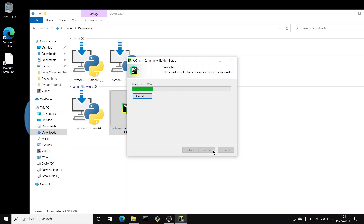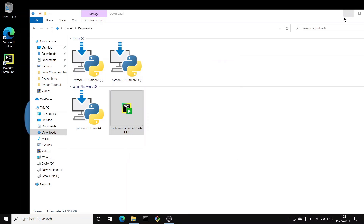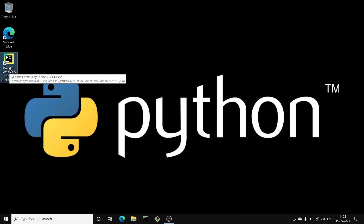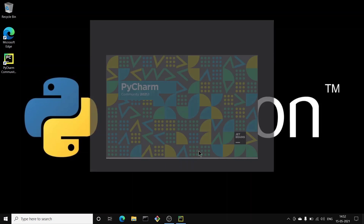PyCharm Community Edition is now installed and you can see the launcher on the desktop. It will ask whether you want to reboot now. If this is your first time installing, click 'Reboot Now' and then finish. Opening PyCharm for the first time, it will ask whether to import settings — leave it as 'Do not import settings' and it will start the IDE.